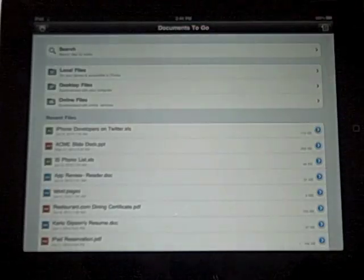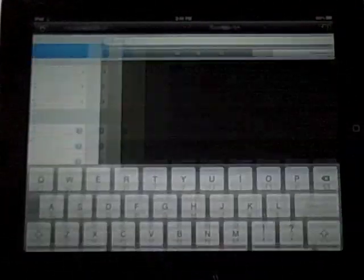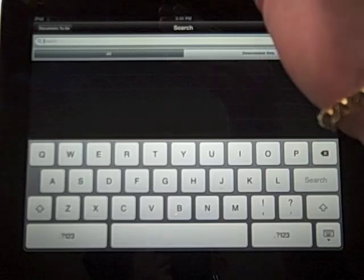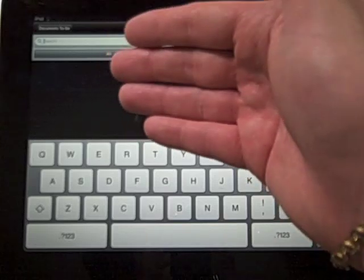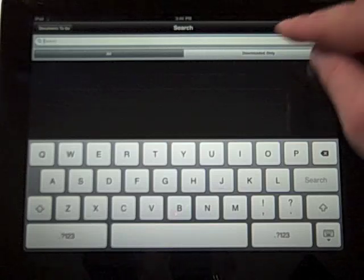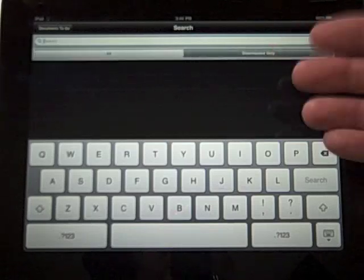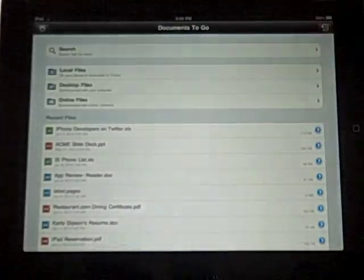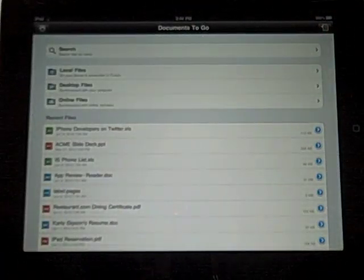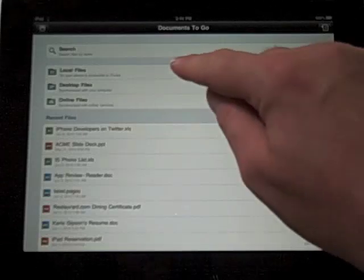Across the top, we have the search feature. We have an option of searching all of the document titles in our folders, as well as searching just our downloaded only documents. Now, the downside is it doesn't search the inside of the document, only the title.